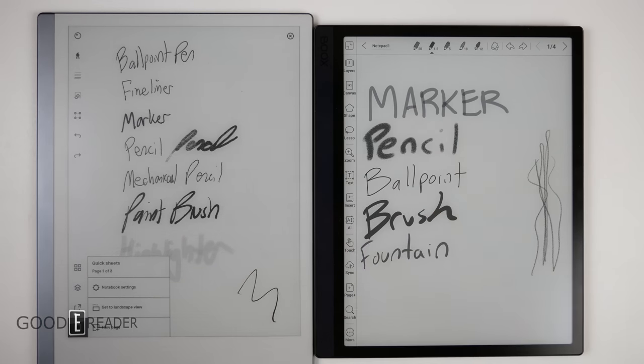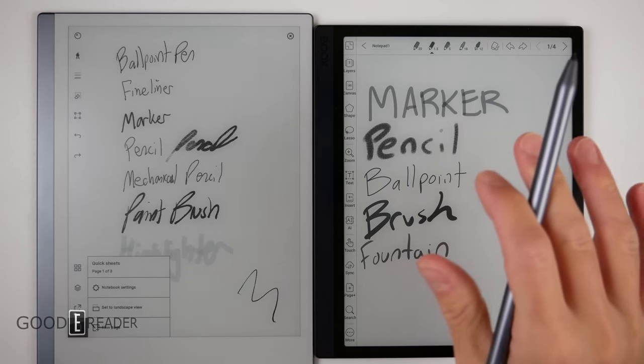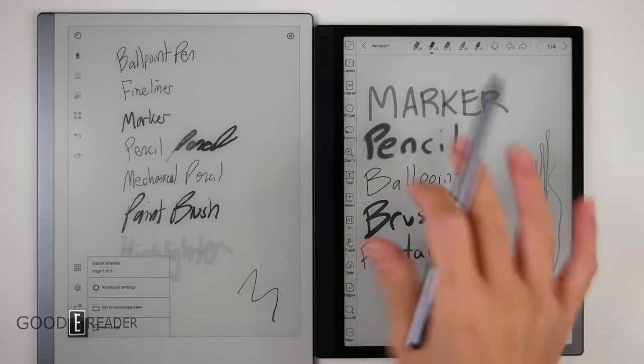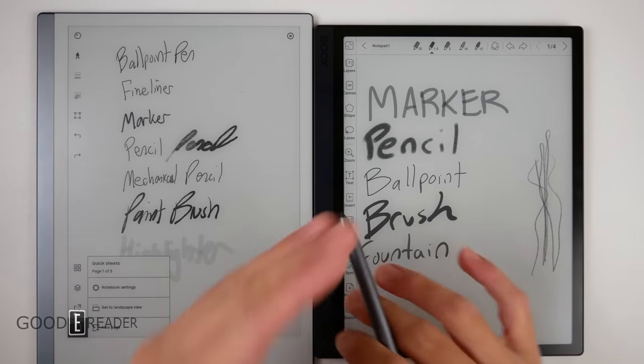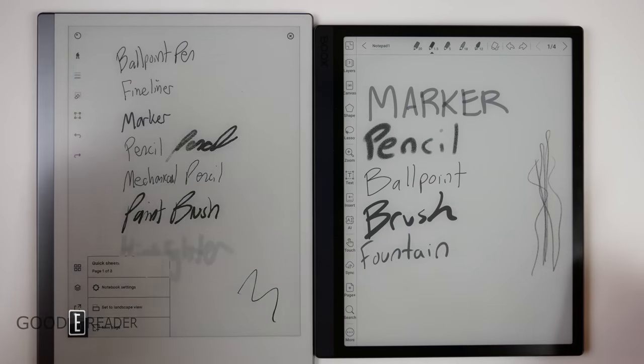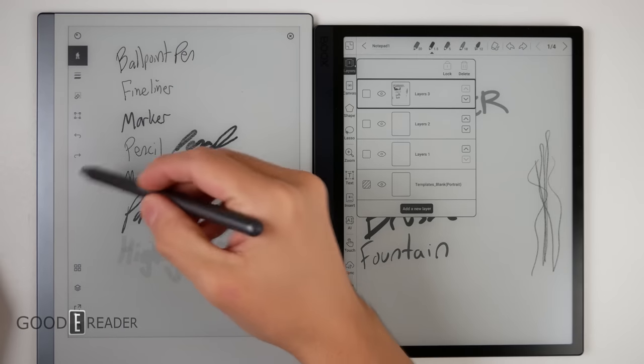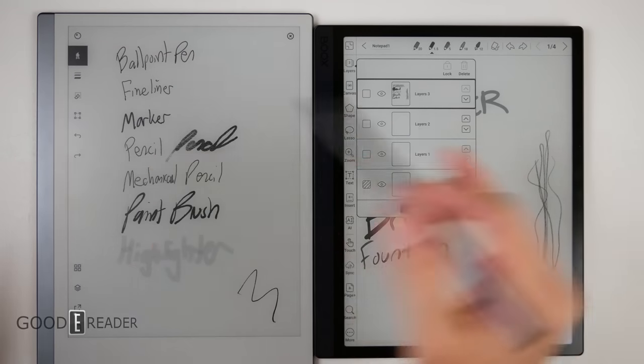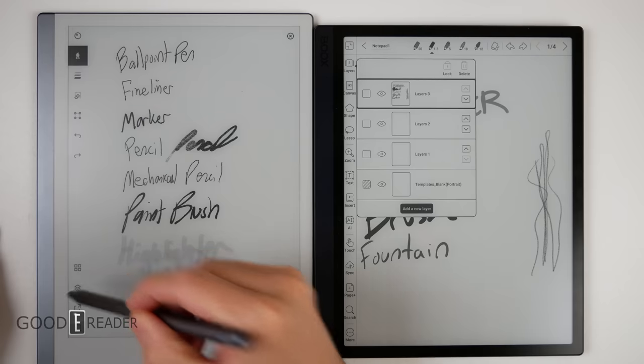And you can do the one down here, which is the final page, which is add new page, notebook settings and switch to landscape mode. The Onyx will take us 15 years to go through because it has every single thing Remarkable has, but 10 times more.